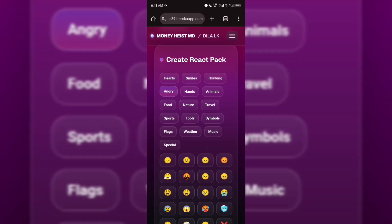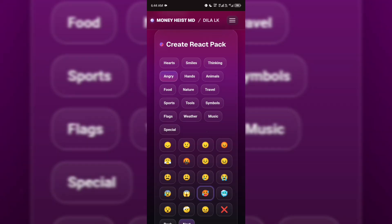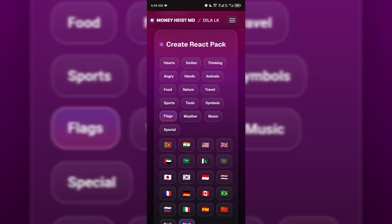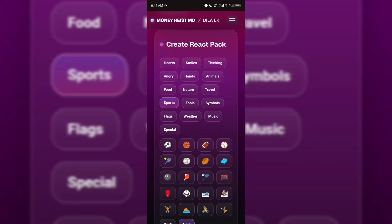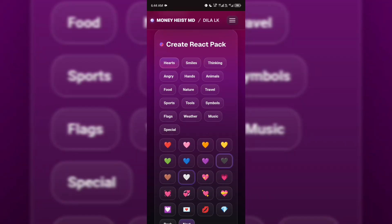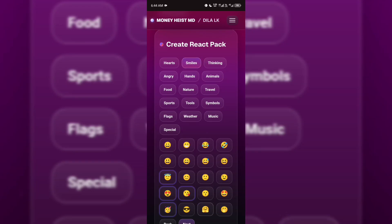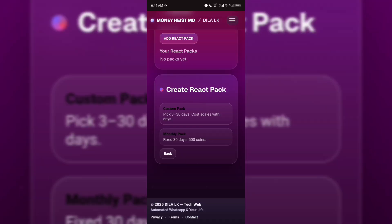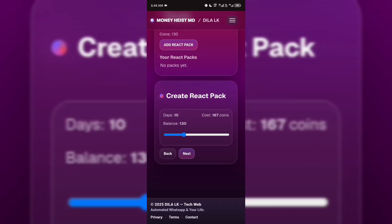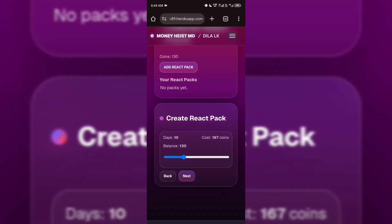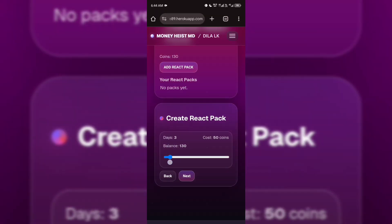After that, choose up to 10 emojis that you want the auto-reaction service to use. When you're done, press Submit. In just a few minutes, your WhatsApp channel will start getting reactions completely for free.